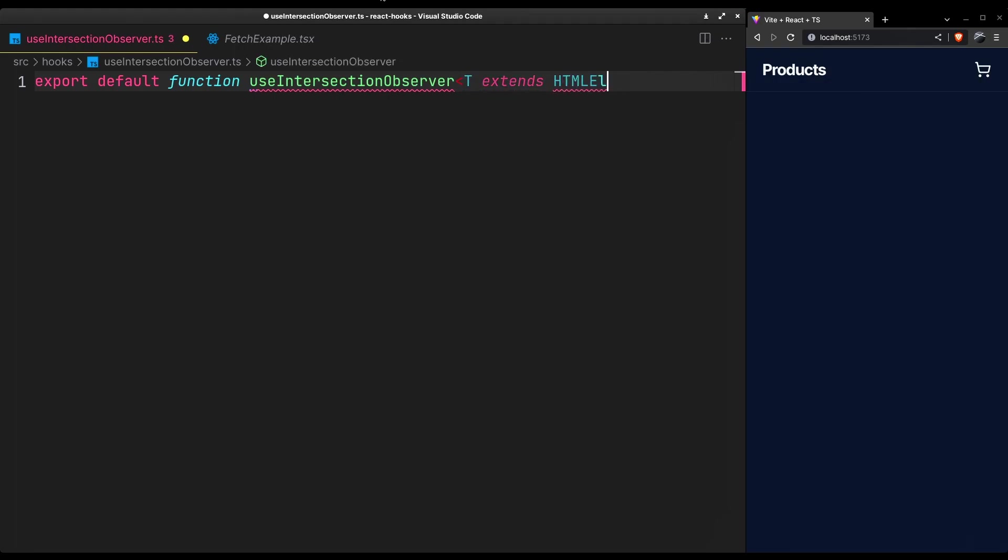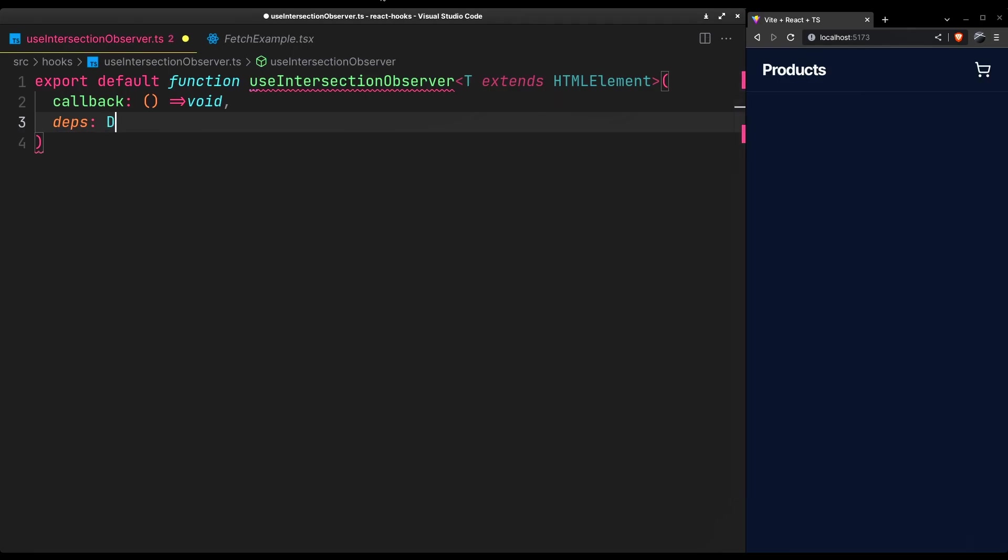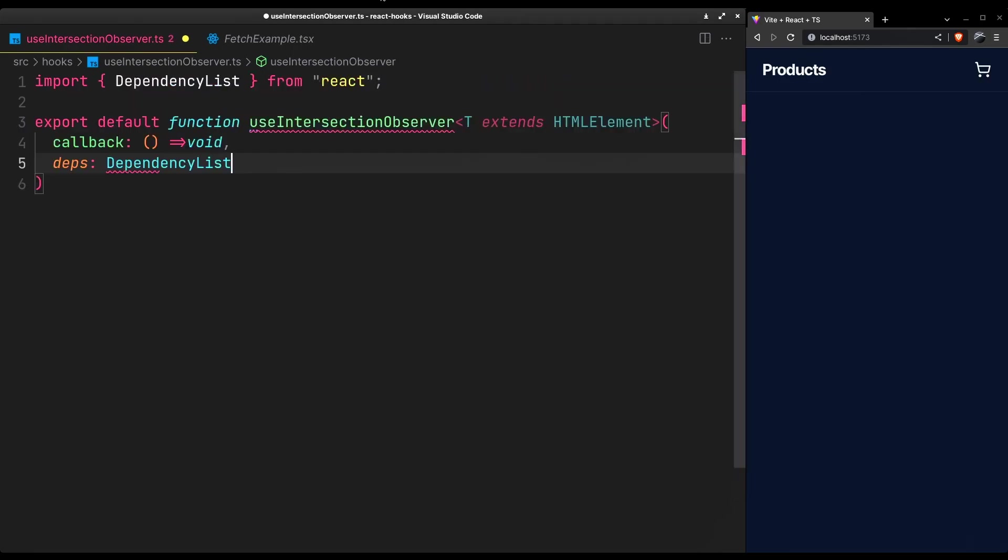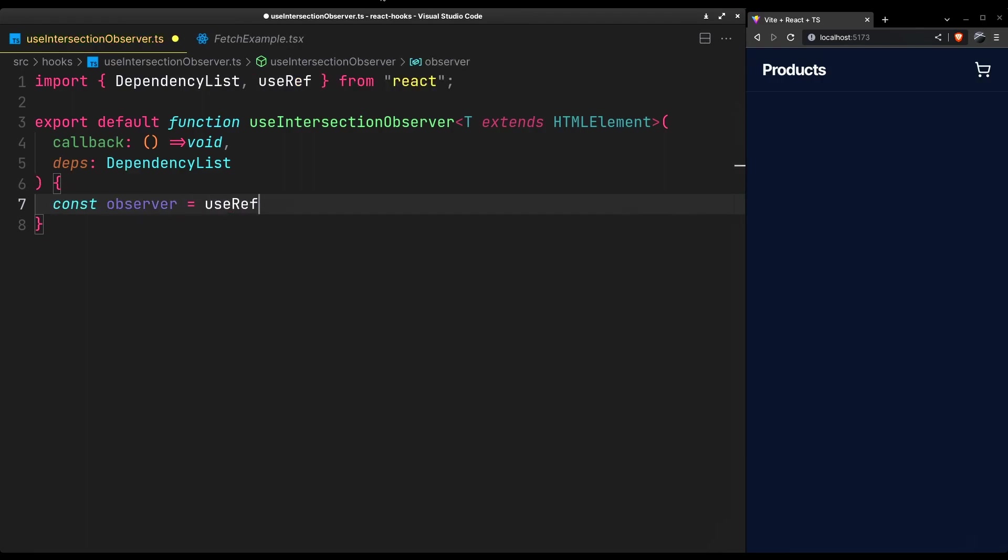It will observe an HTML element of type T and accept the callback and a dependency list that will be used to control and reset the observer. For example, when new data is fetched, it would then observe the last element or when all the pages are fetched, it would prevent the callback from firing.